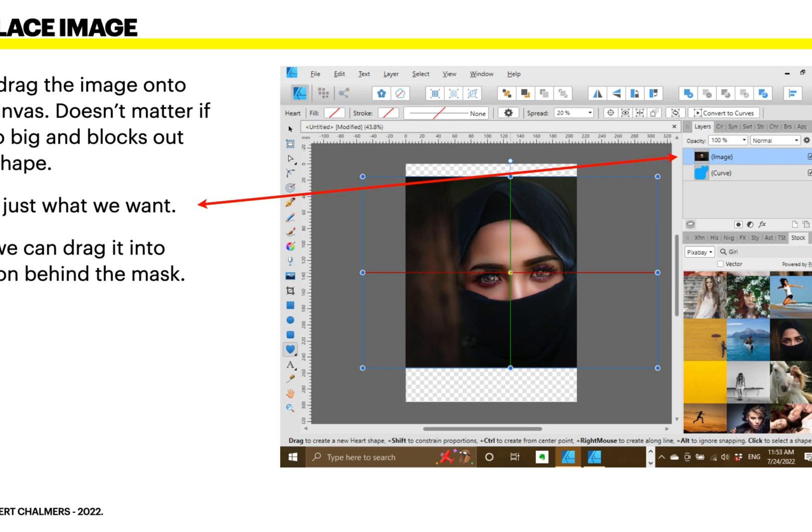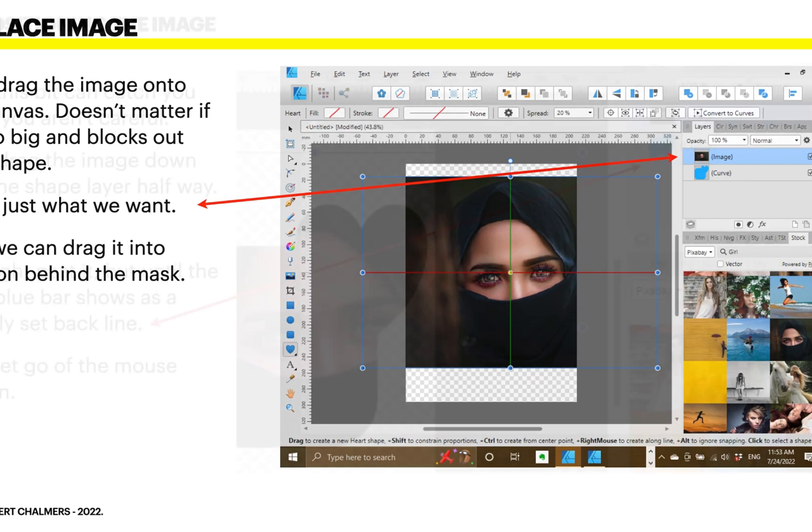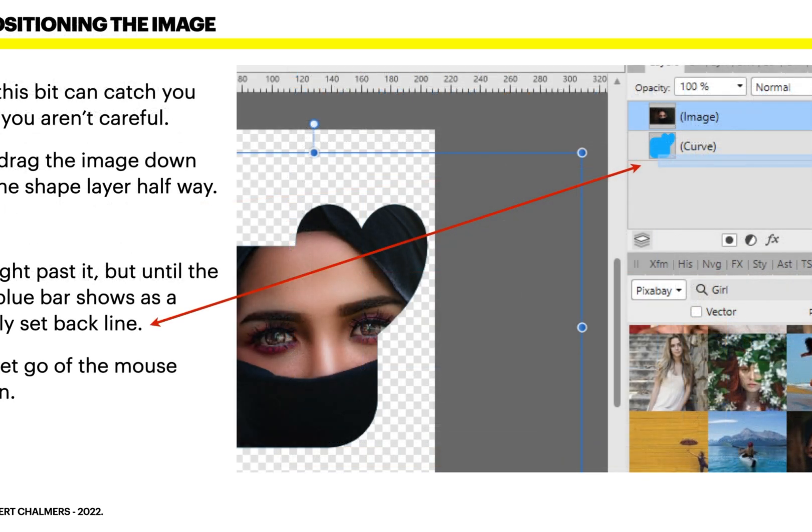Now we can drag it into position behind the mask, and that's what our next step will be. You can see I've got the image nicely centered there in the frame — the red and green lines tell me that it's centered. You need the Snap tool to be on to show those center lines.